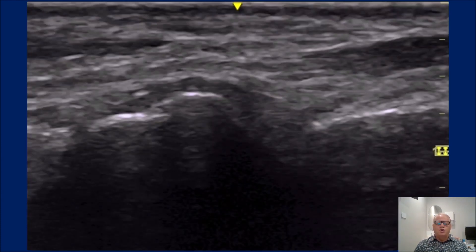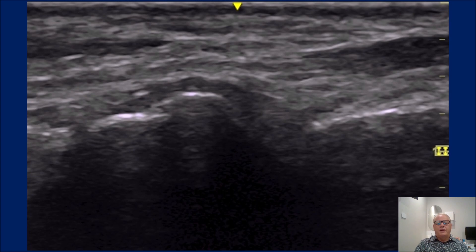And this is what it looks like. This is a normal ligament. You can see here a normal dorsal talonavicular ligament.